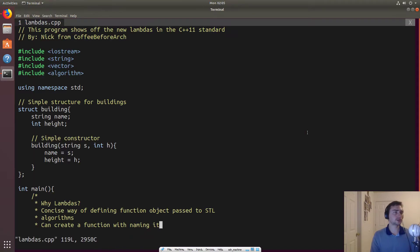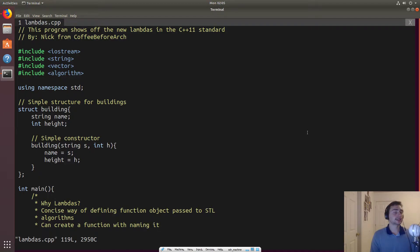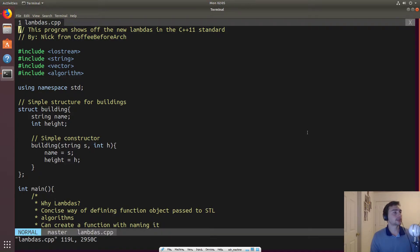All right, so what does that mean, right? So an unnamed function, it sounds kind of funky, right? And so what we'll do is we'll show this a couple different ways.